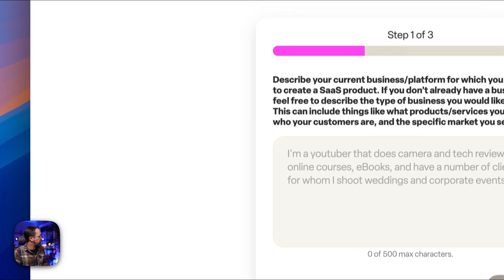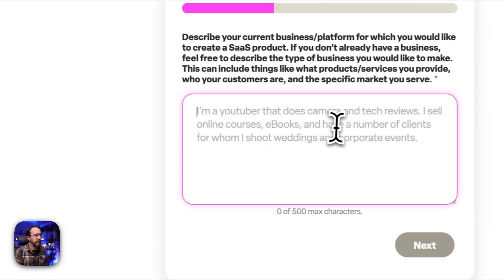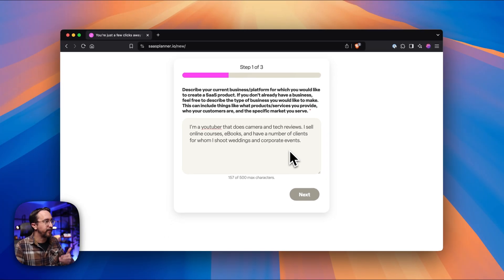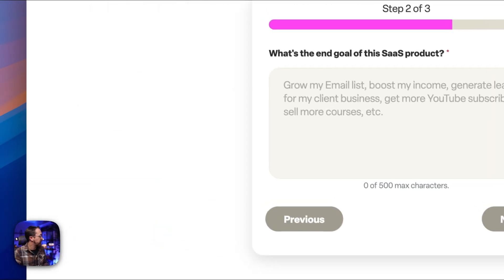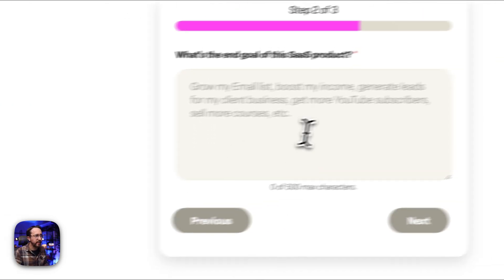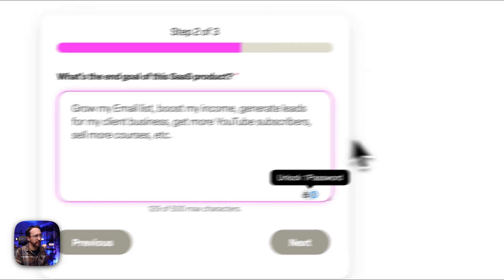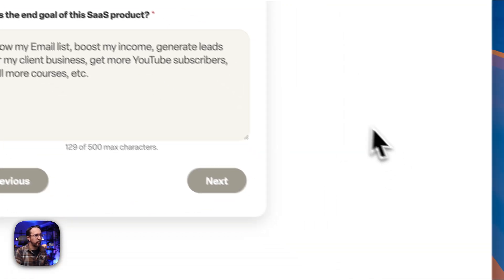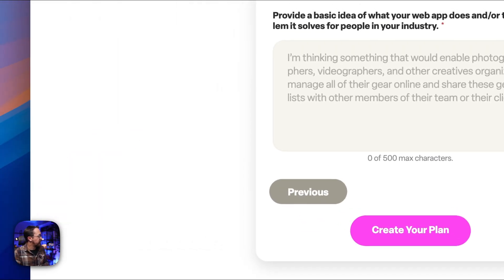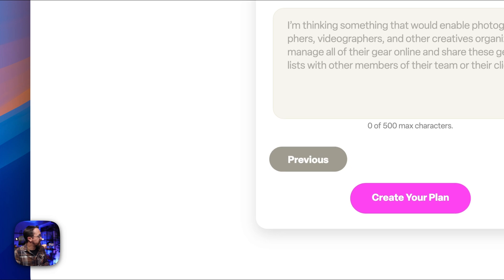I just have some placeholders here already written up. This one I'm creating is for a YouTuber who has a bunch of courses and ebooks and does tech reviews. The more specific you can be with your audience or your business, the better this is going to work. What's the end goal of the SaaS product? Do you want to boost your income? Do you want more email subscribers? What's the goal you're trying to achieve through the creation of this SaaS product?